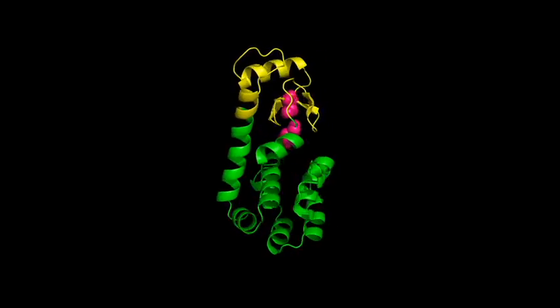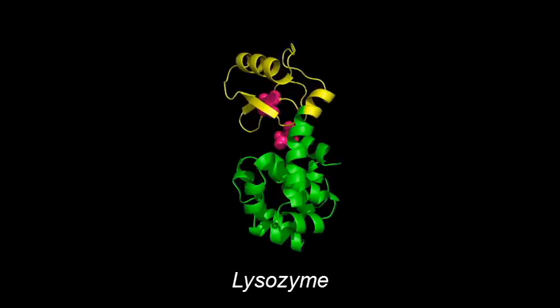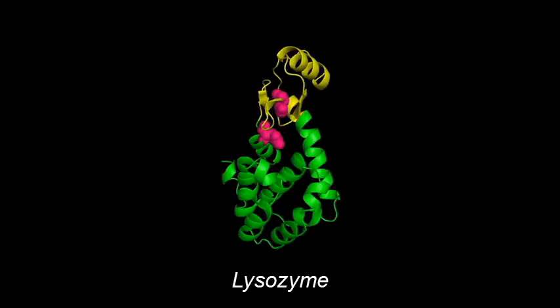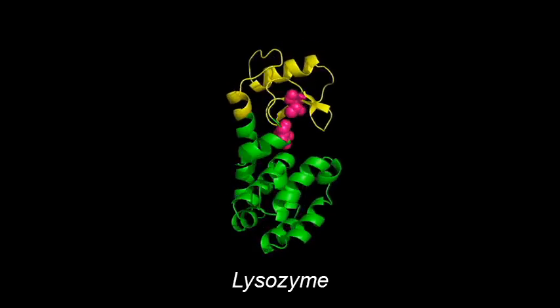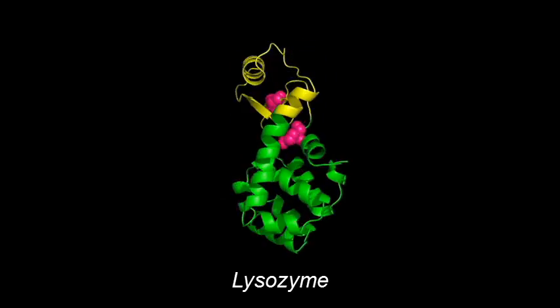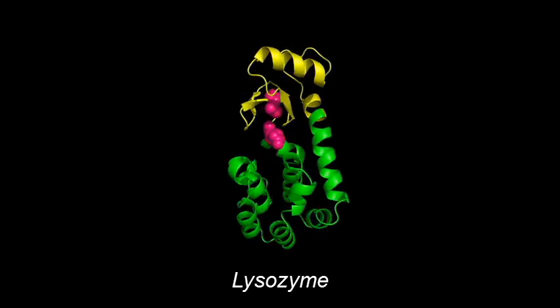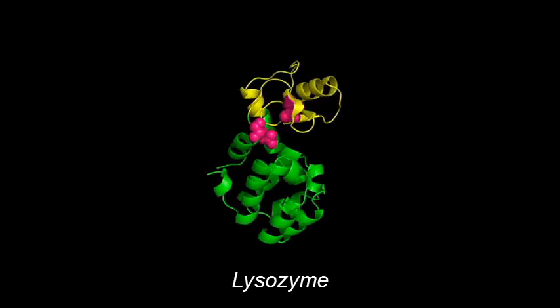We picked the molecule lysozyme, and the results are being published this week in the journal Science.